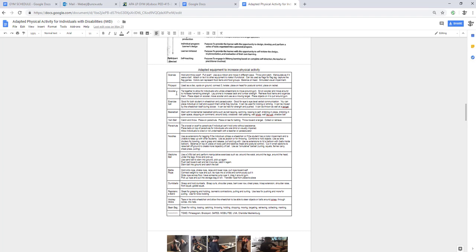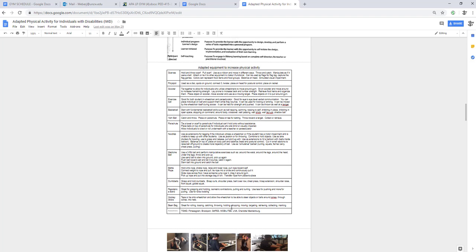Here's some different adapted equipment: scarves, poly spots, scooters, exercise balls, basketballs, yarn balls, parachutes, noodles, medicine balls, battle ropes, dumbbells, resistant bands, hockey sticks, bean bags, and some assessments.